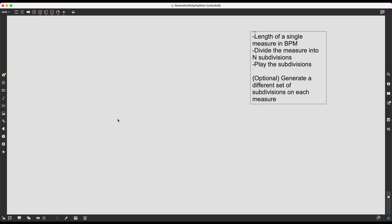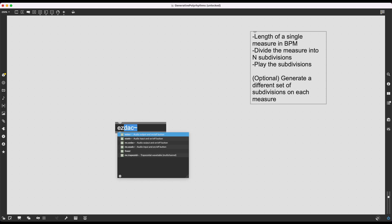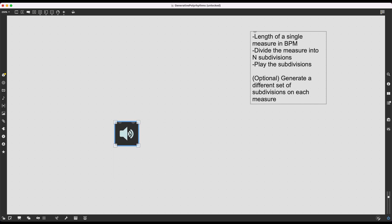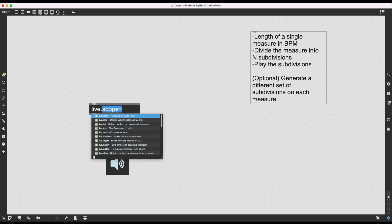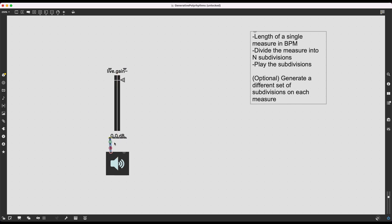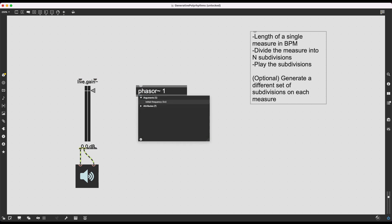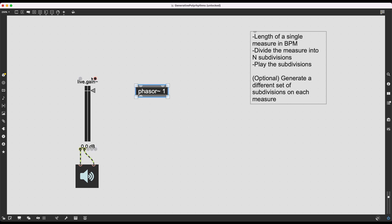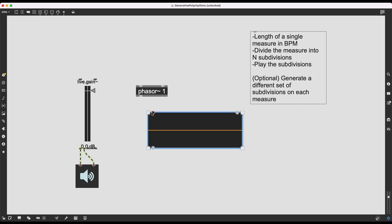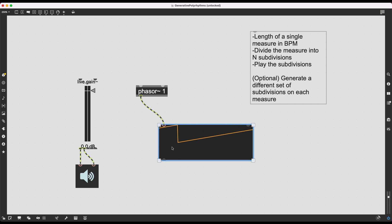I need a way of keeping track of time, and for this I'm going to use an audio signal — a phaser. I'm going to turn audio on and create an ezdac~. I'll create a live.gain~ and connect it, but the phaser object will not connect to live.gain~ because it will have a frequency of one and won't produce audible sound. If I plug it into live.scope~ to visualize the information, you'll see it's a ramp going from zero to one, and each cycle is one second long.